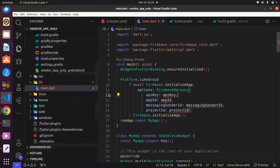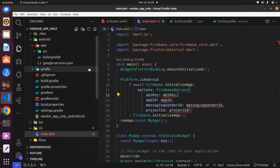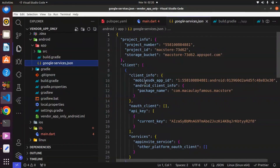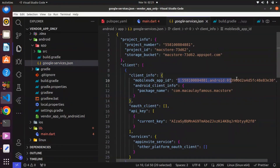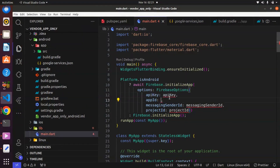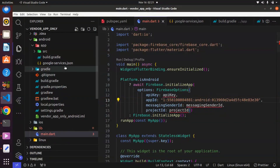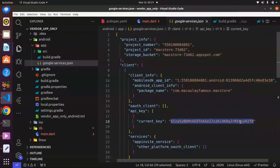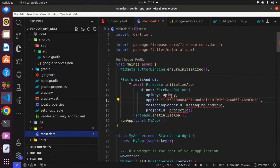To get the API key, go to the google-services.json file located in the app-level folder alongside src and build.gradle. In that file, find 'current_key' — that is your API key. Copy it and paste it into the apiKey field. For the app ID, find 'mobilesdk_app_id' in the same file and copy that.